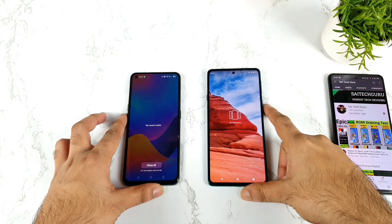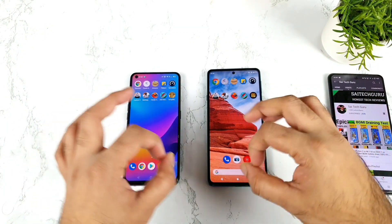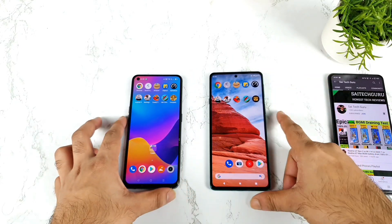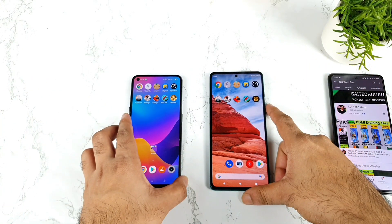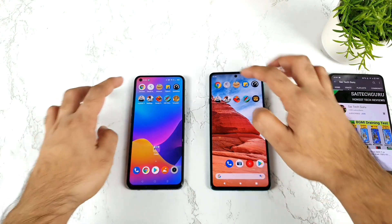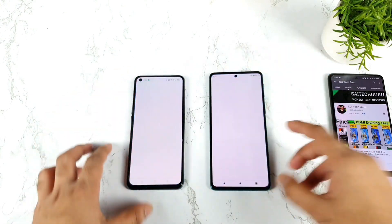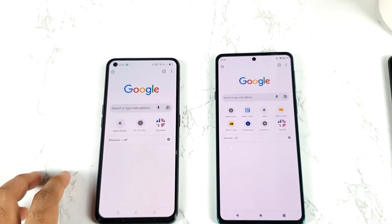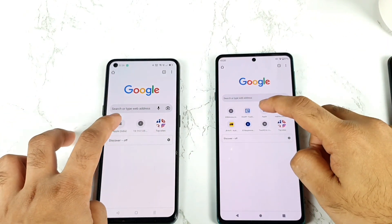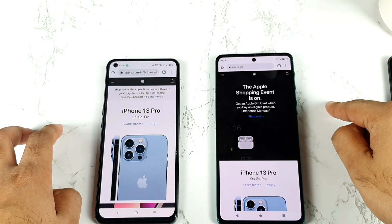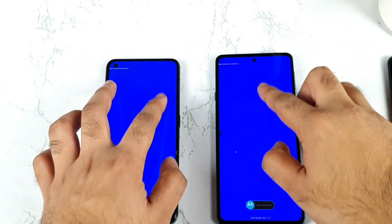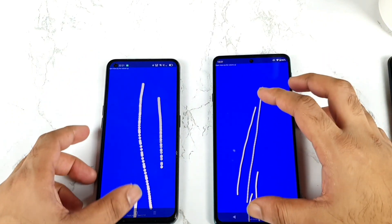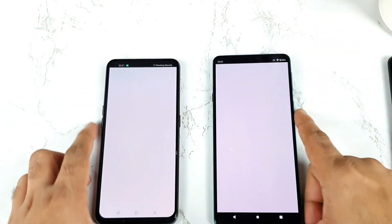All the apps are completely cleared from the background RAM management — there are no background applications running at this moment. These are the 5 applications and 5 games I am going to demonstrate in this video. Let's start with the first application, which is Chrome. We'll open the Apple website and then keep it in the background RAM management. Next is a touch sampling application, which I want to keep in the background as well.